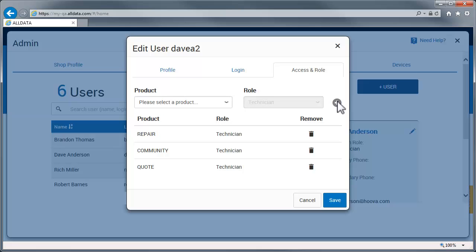Click the plus symbol and permission is granted. If you no longer want this tech to be able to use the Quotes application, just click the Trash icon and click Save.